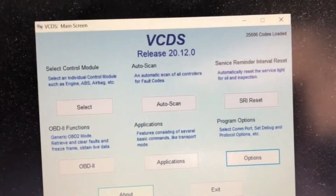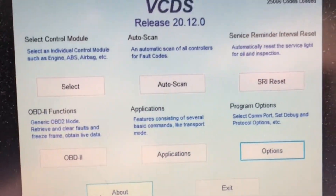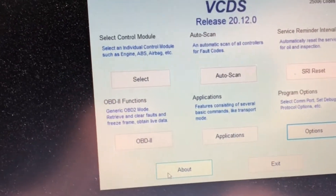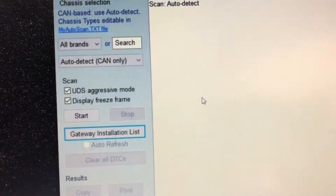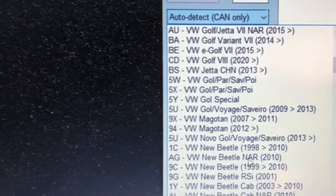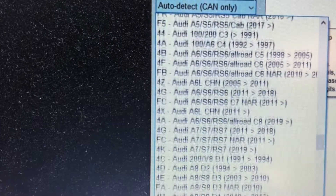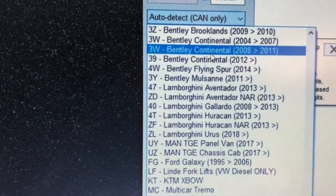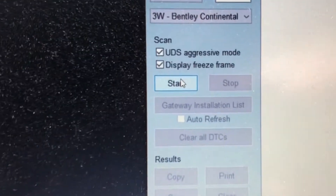The device has successfully installed. Let's do an auto scan. I need to select the vehicle — you can see all the cars: Volkswagen, Audi, Seat, Lamborghini. I'm going to select the range and then start.